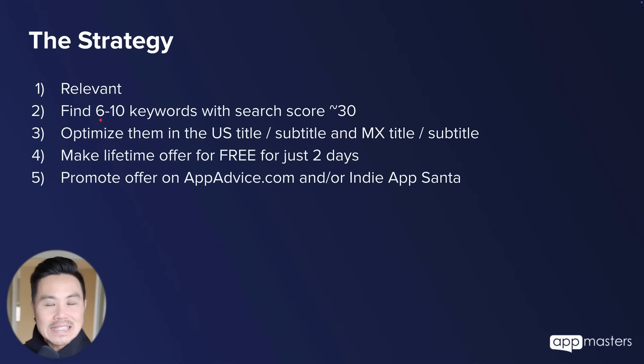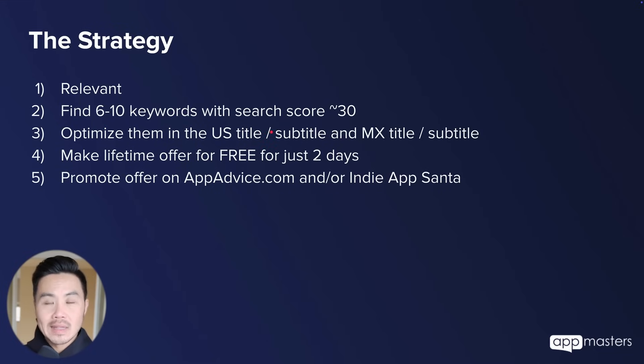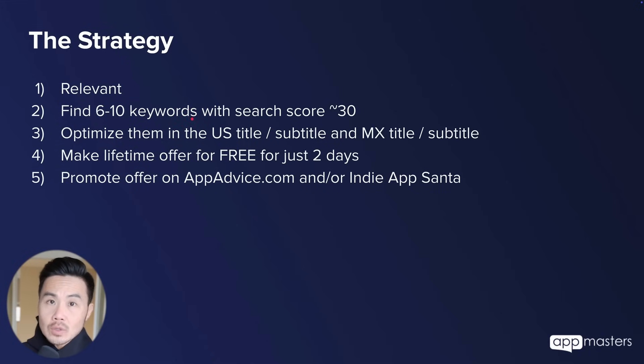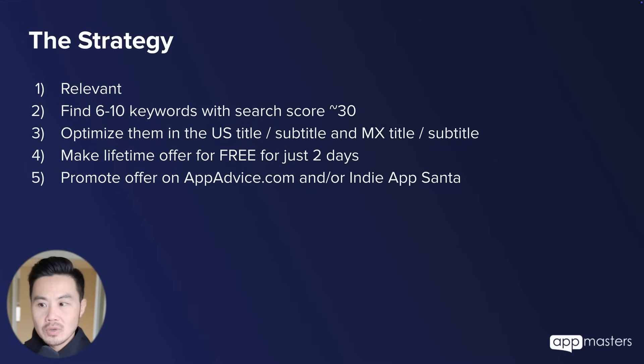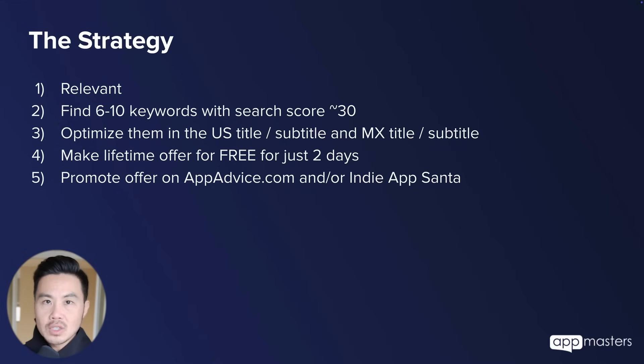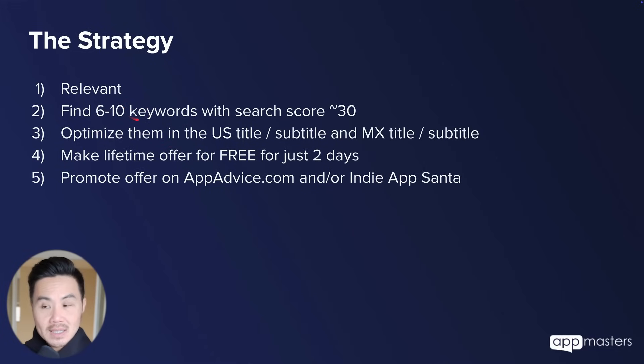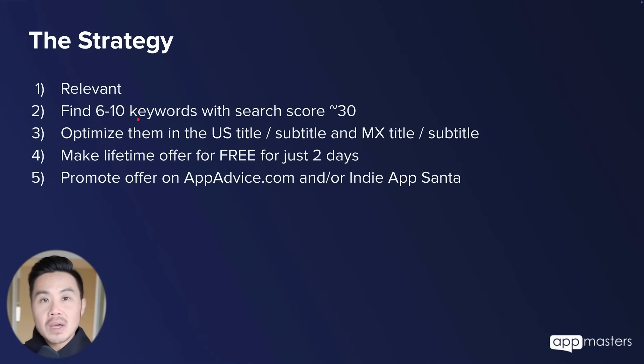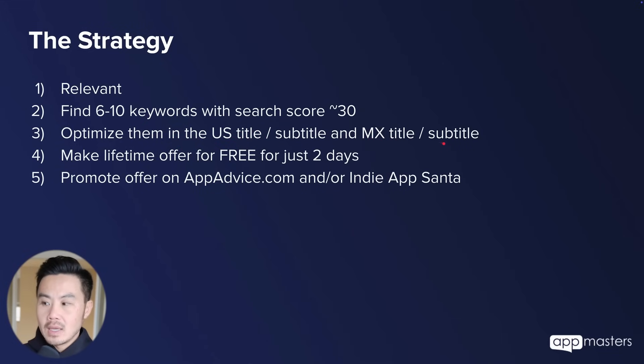Next, you're going to find six to ten keywords with a search score of at least 30. That's all you need, at least 30. Now 25 and up is okay, but you want to stay away from anything around like low twenties and definitely not 20, because we need to get two into number one. And if we can get two of these ten keywords into number one, we have enough. So that's why we need to optimize these keywords.